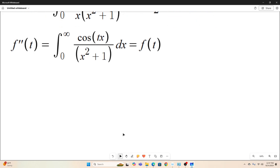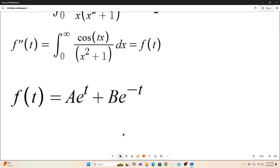That differential equation has the following general solution: f(t) = A·e^t + B·e^(-t). If you have even a slight knowledge of differential equations, you should be able to solve that fairly easily. You can verify for yourself that this satisfies f''(t) = f(t) — just take two derivatives of it.